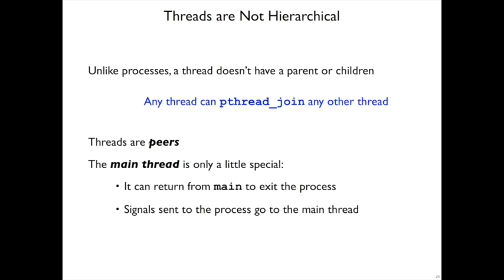The main thread is only a little bit special. It's special because it's the one that was called to run main. So if it returns from main, that exits the whole process. It also turns out that if you send a signal to a process, the signal handler has to be run in some thread, and it'll be run in that main thread.